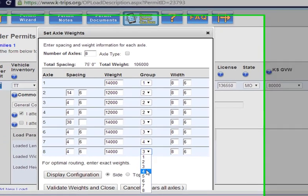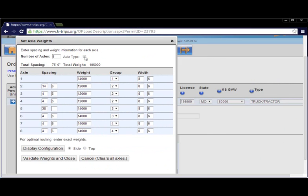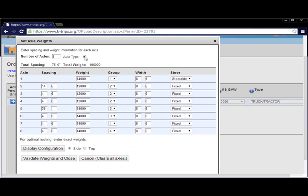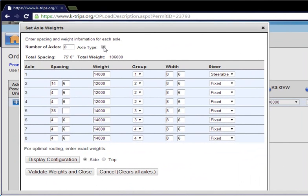For mobile equipment clients that can make use of the variations in weight allowances depending on axle type, select the axle type check box. Then choose between fixed, steerable, and drive axles in the fields provided.